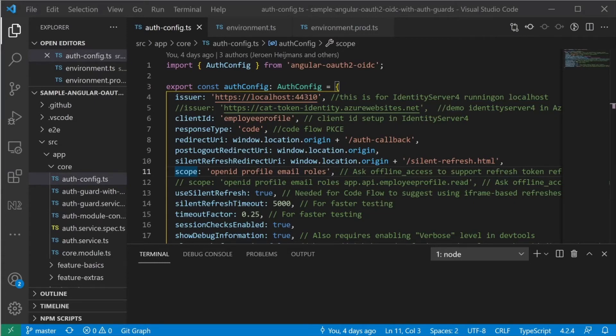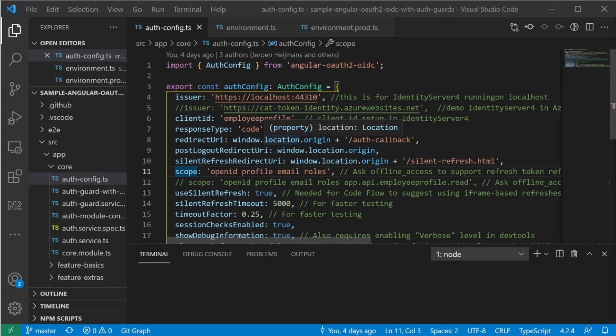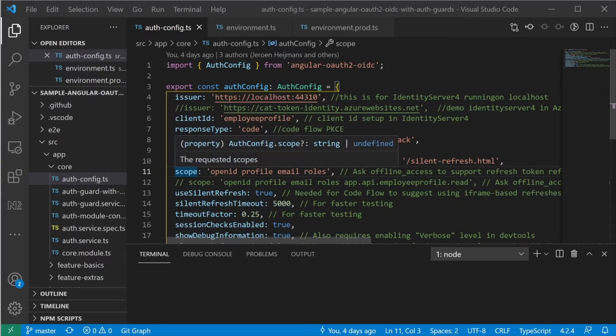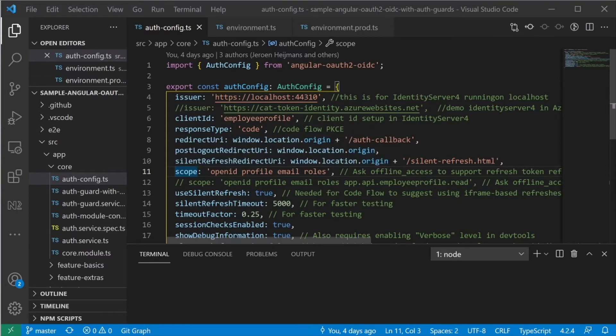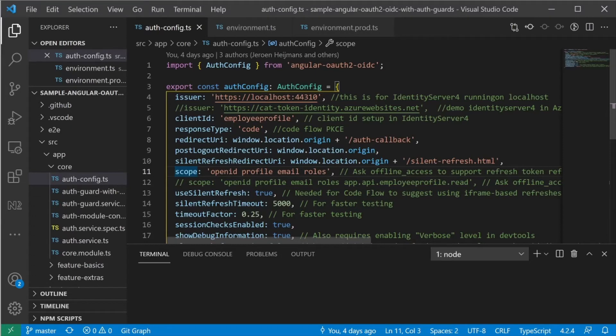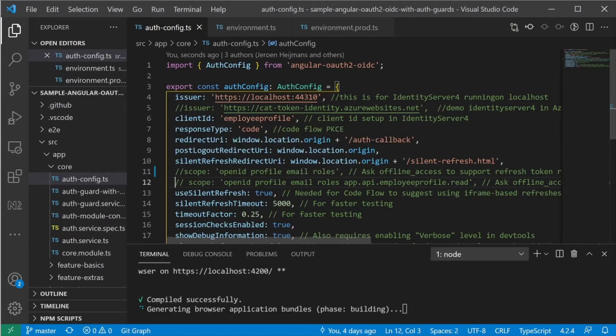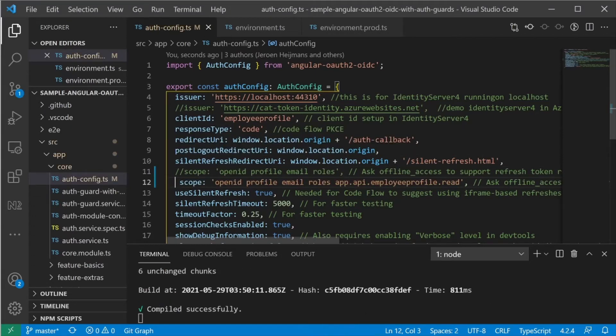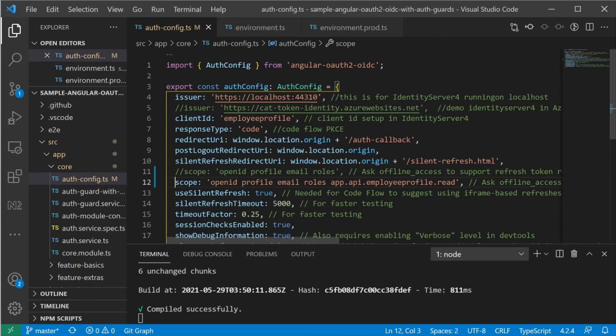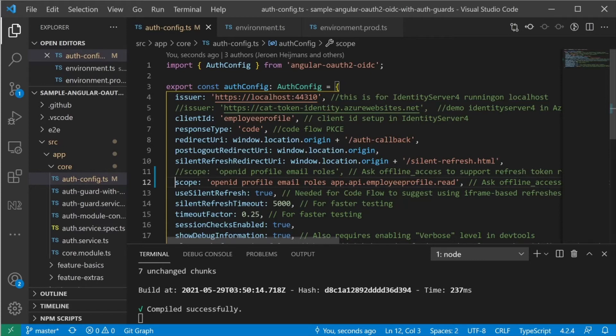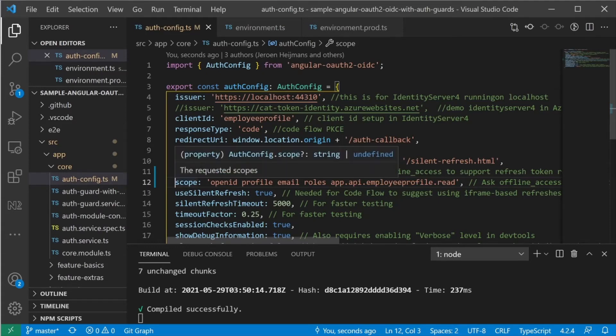So now it's time to go to the Angular application and update the configuration to include the new scope. If you look at that line 11 right here, currently it's only have four scope, OpenID, profile, email, and roles. So I'm going to comment around this line and uncomment the next line. And just want to point it out that I'm in this line of code is the extra app.api.employeeprofile.read in the scope setting here.